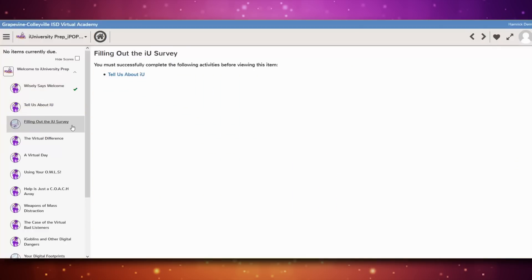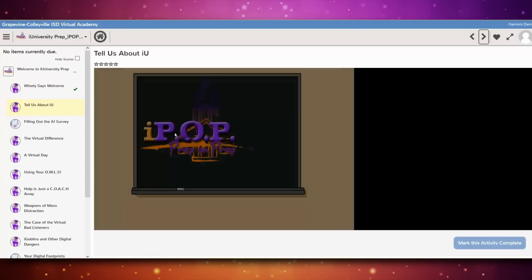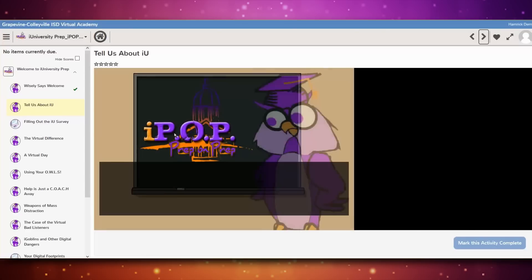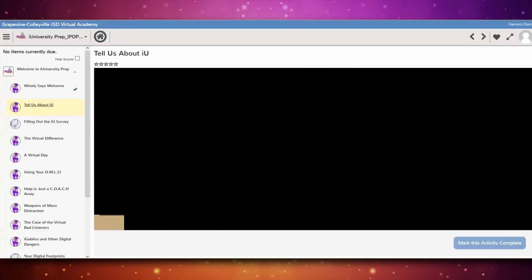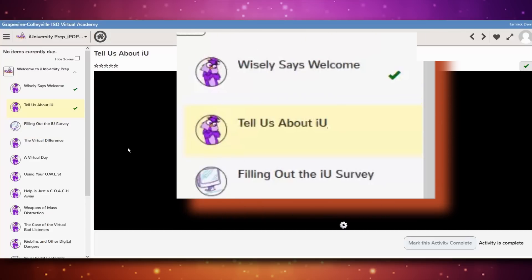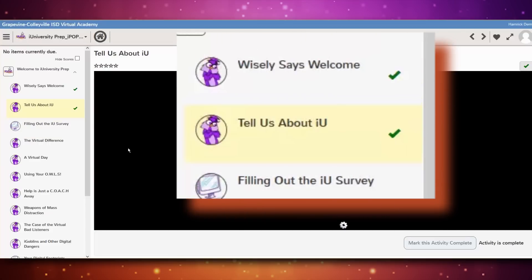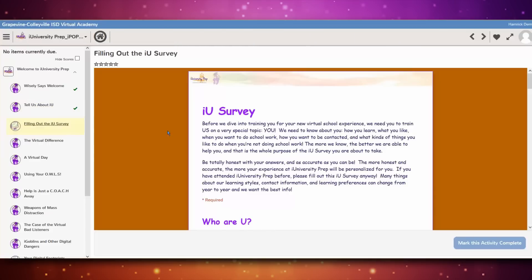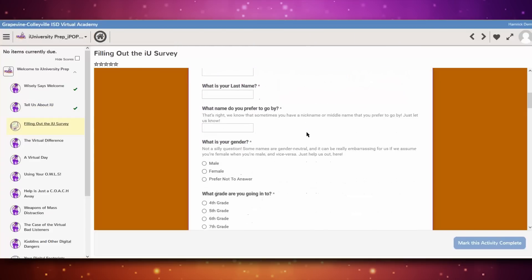If you ever see this message, you know that you have accidentally skipped over a required lesson. Use the left-facing back arrow on the top right of the screen or the course tree to go back to the lesson you skipped. When your lesson has been successfully completed, a green check icon appears in the course tree next to the lesson's name.